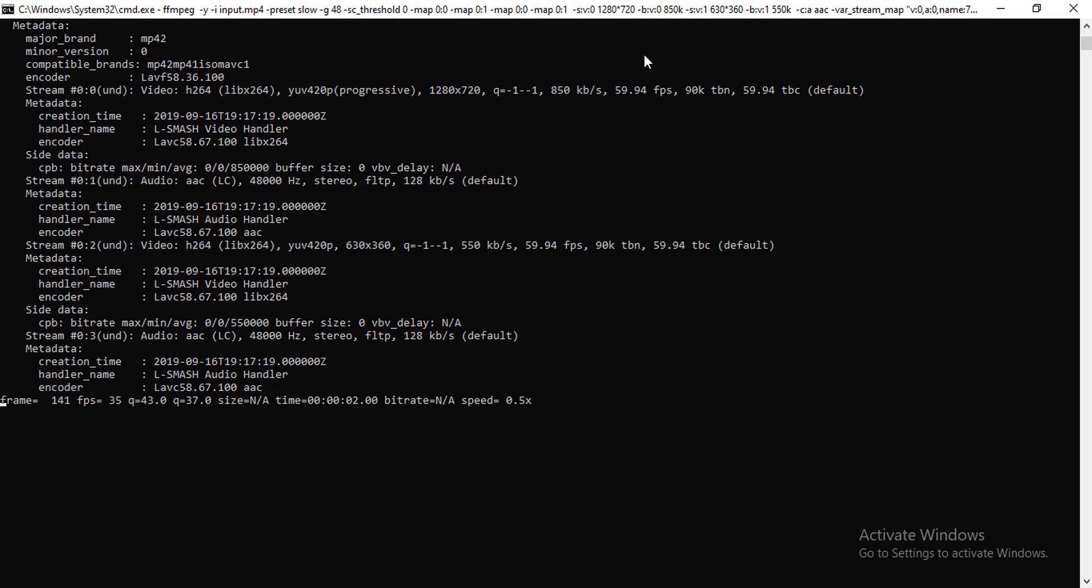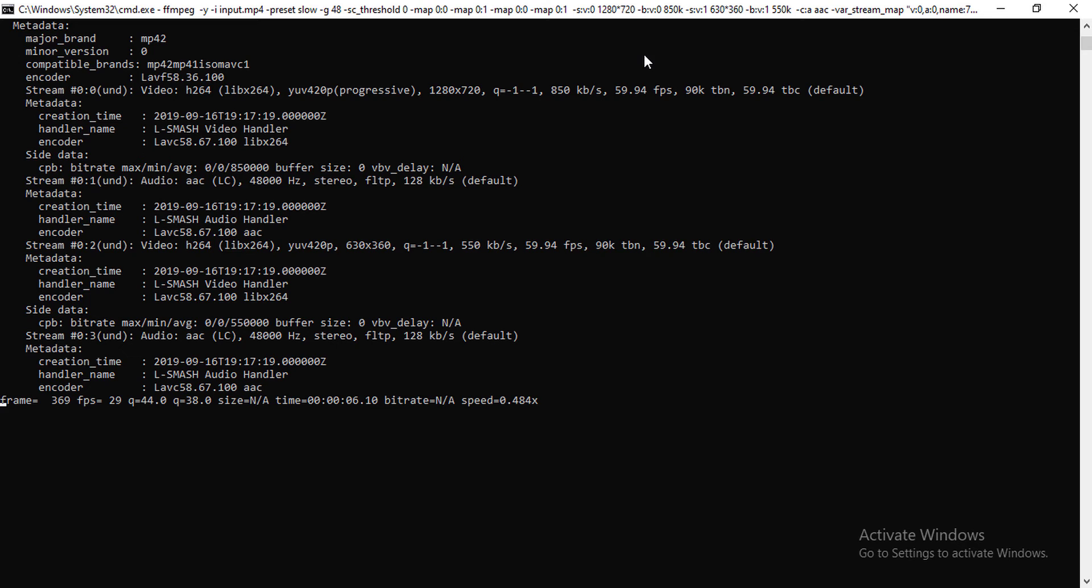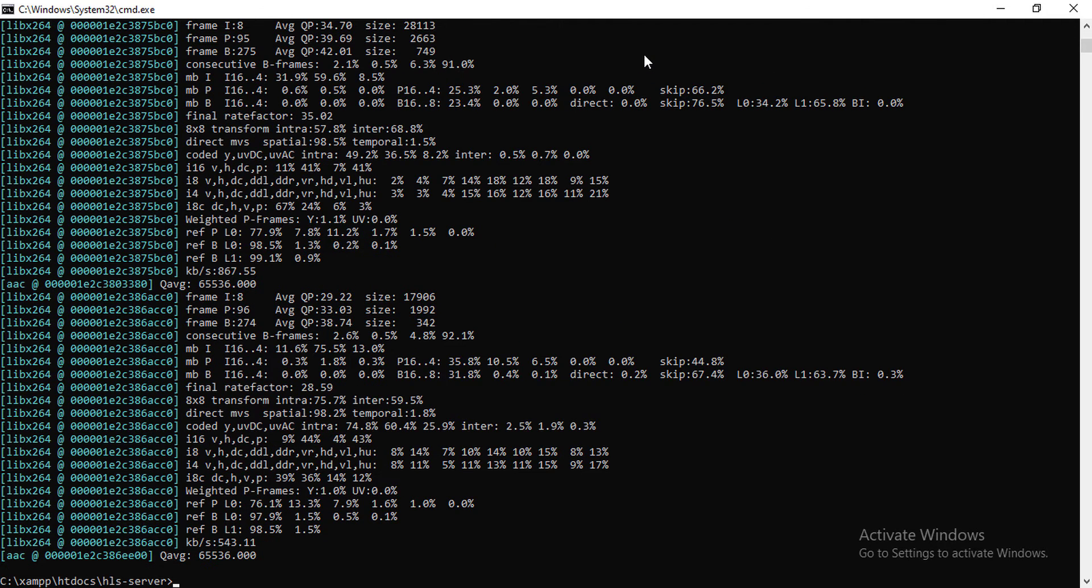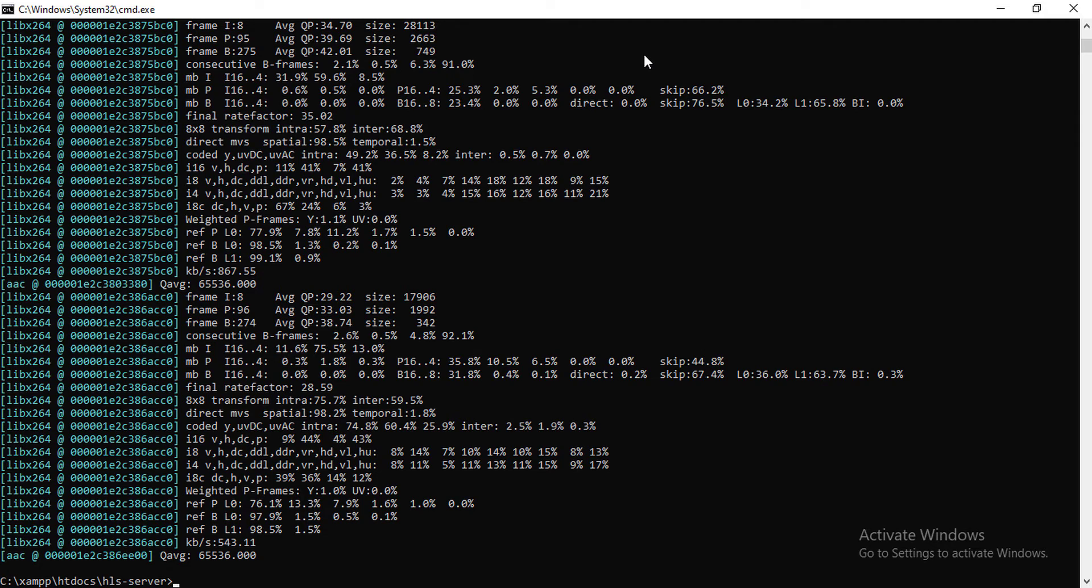As you can see, FFmpeg is running on my machine. This will take some time based on the powerful computer. So I will share the command in the description of video. You can check that out. So first of all, you have to install FFmpeg. My FFmpeg just finished processing. The video is very short, that's why it finished very quickly.